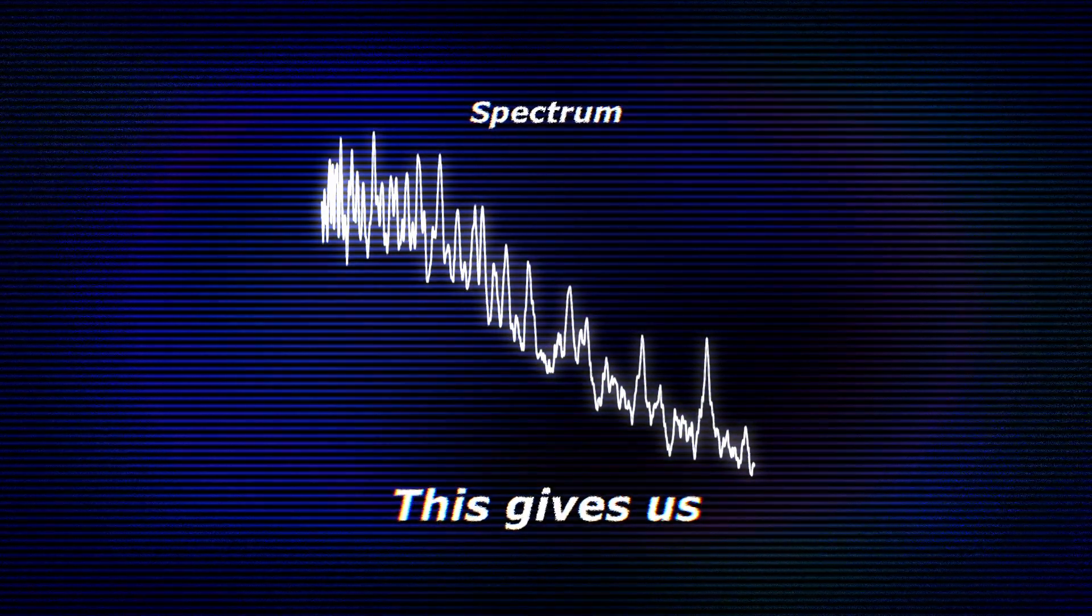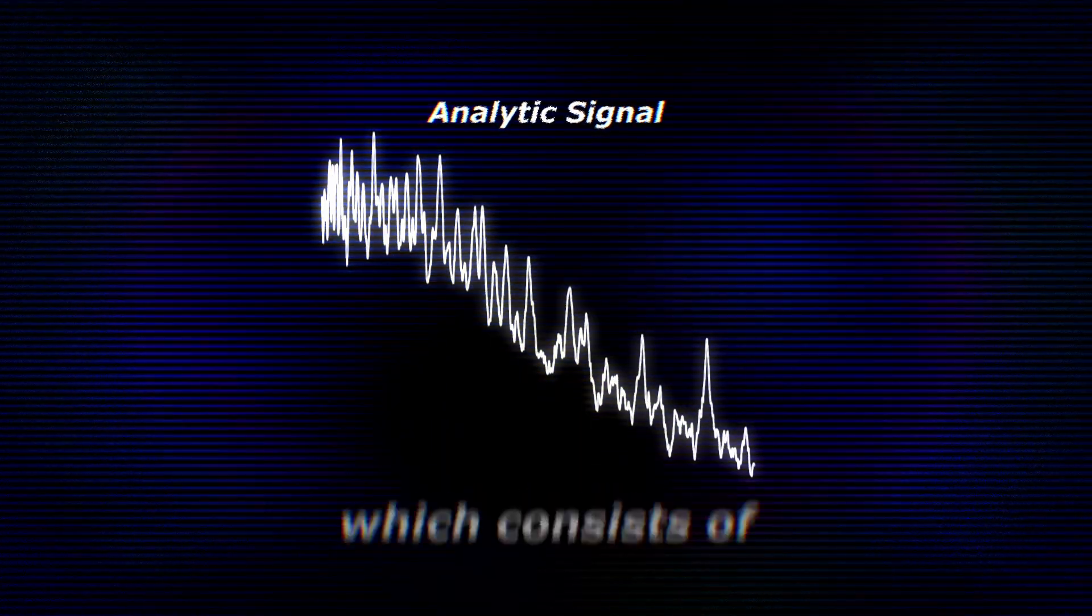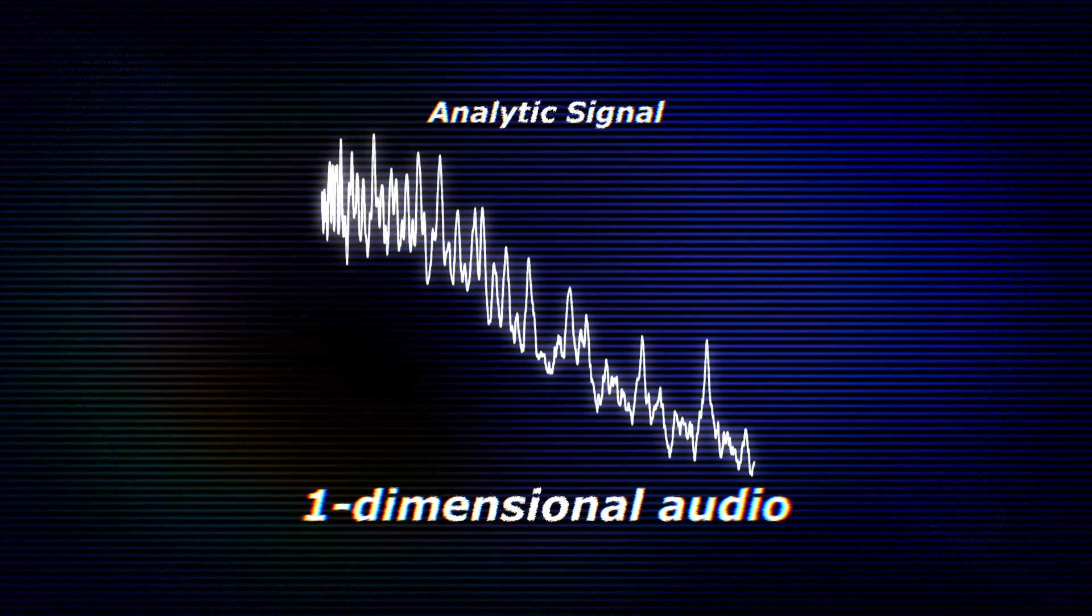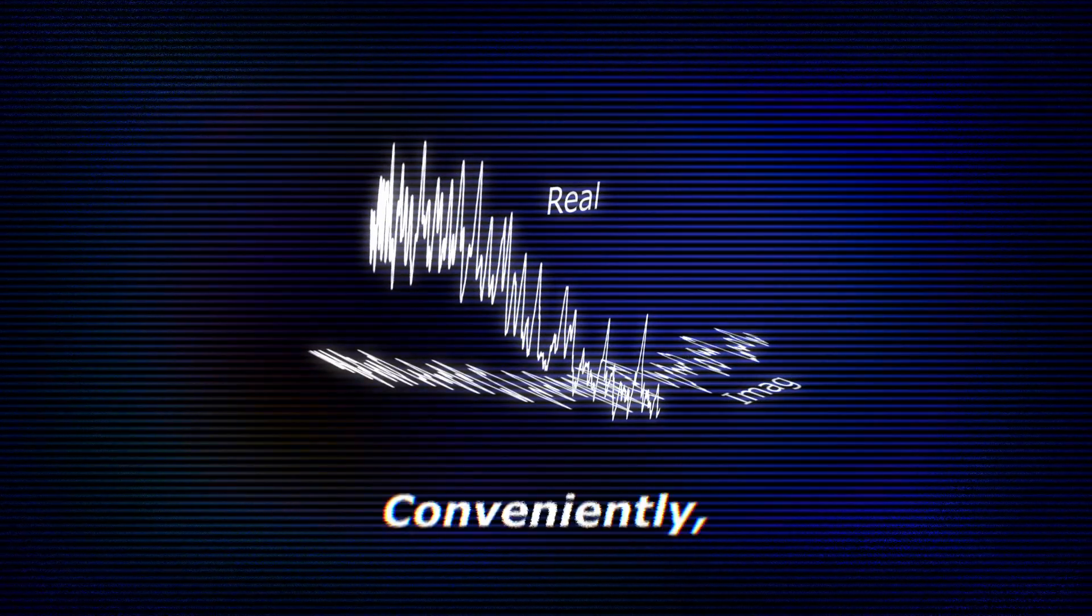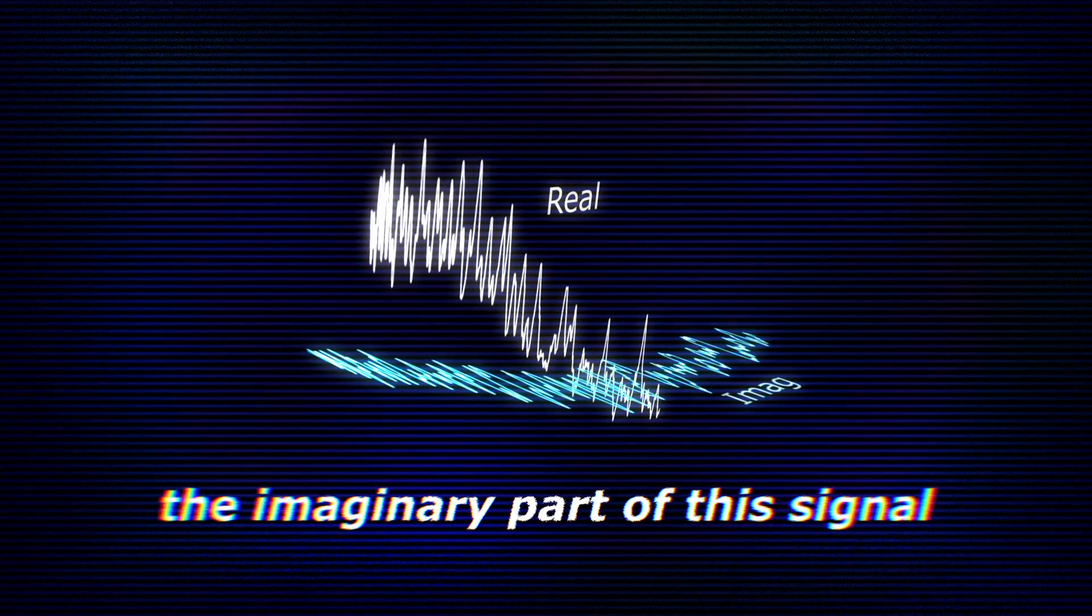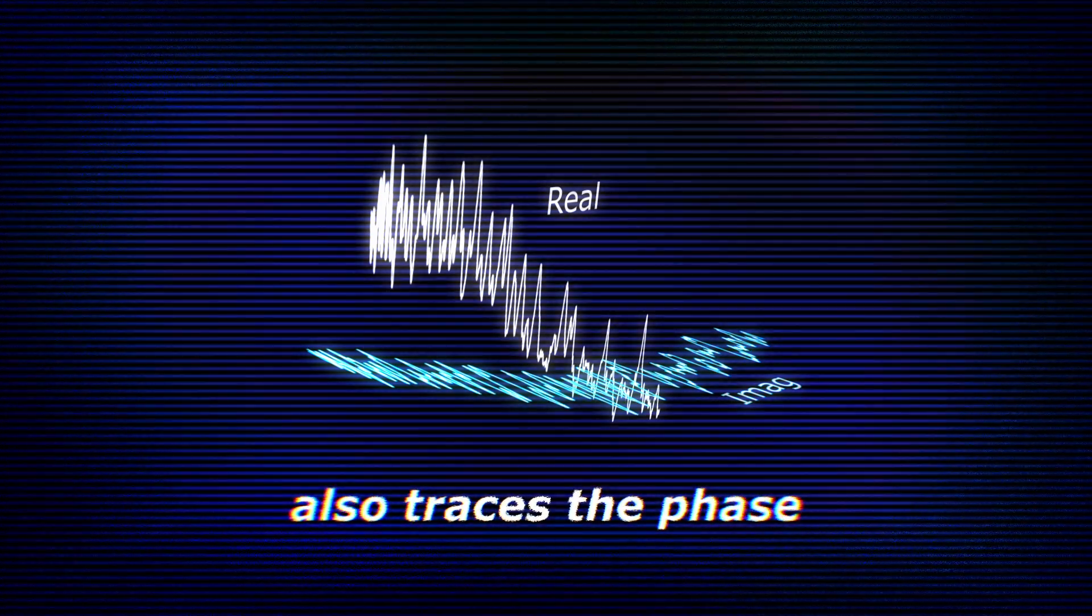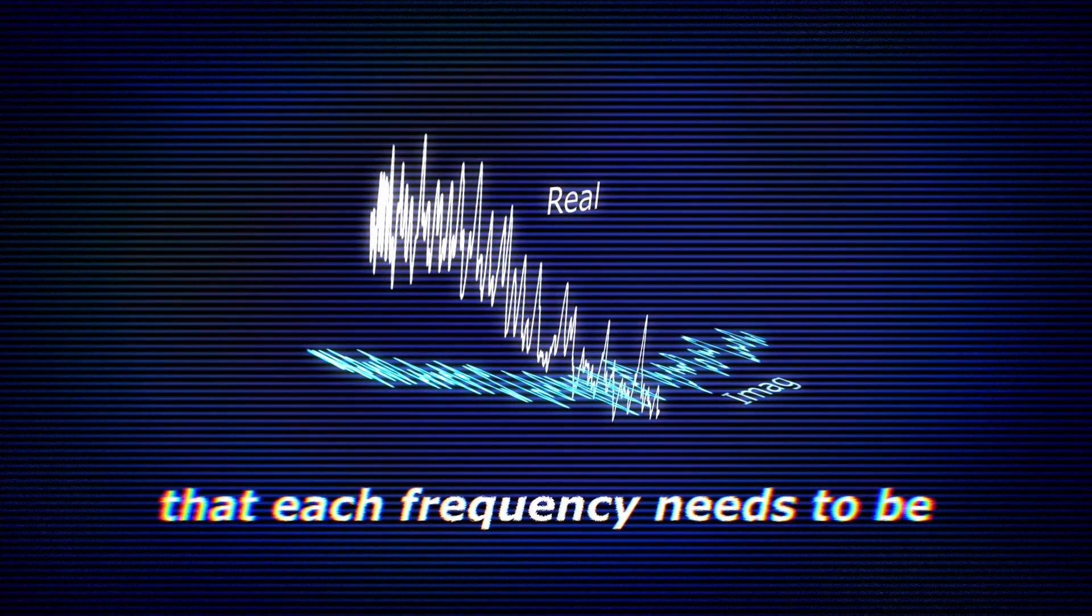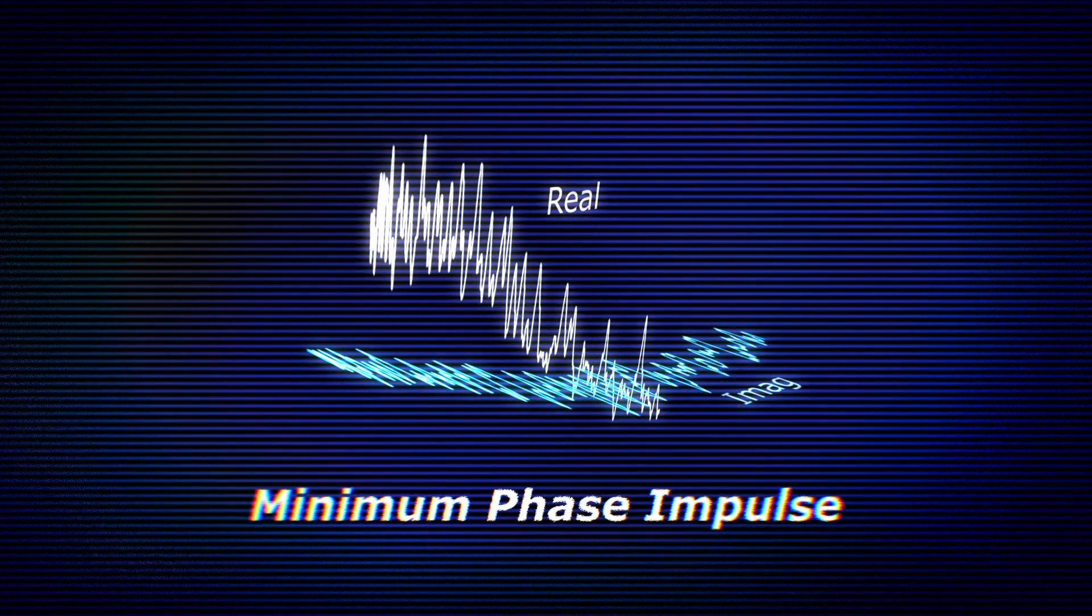This gives us what is known as the analytic signal, which consists of the complex values tracing the one-dimensional audio in a new two-dimensional space. Conveniently, the imaginary part of this signal also traces the phase that each frequency needs to be to construct a minimum phase impulse.